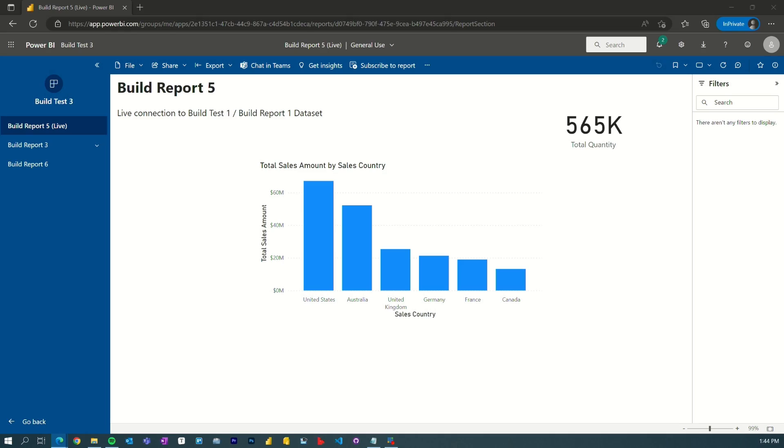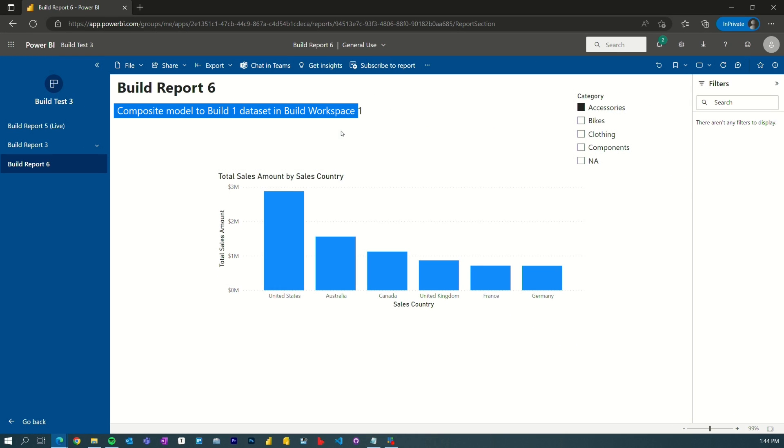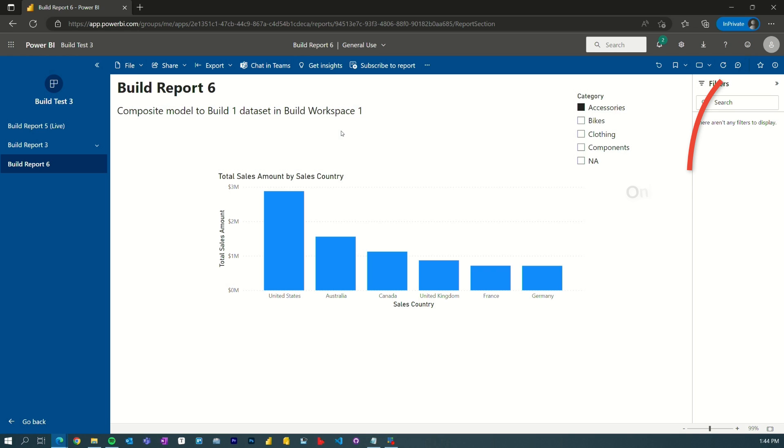Let me show this actually working. I still only have read permission on the underlying dataset. If I go to Build Report Six, this is a composite model to the Build One dataset in Build Workspace One — using direct query over Power BI datasets. Joe Black still only has read permission and does not have build permission, and it works. So try read permission first; if it doesn't work, go back and add build permission. If you're in a Premium Per User workspace, those users will need Premium Per User. In a Premium capacity workspace, everyone can get to it.